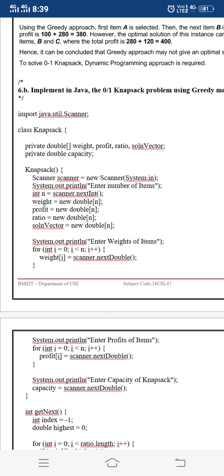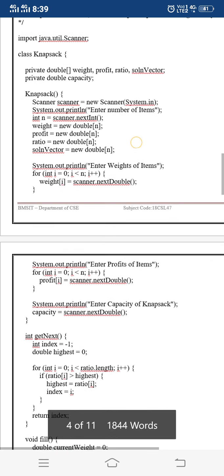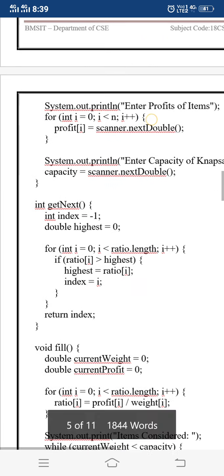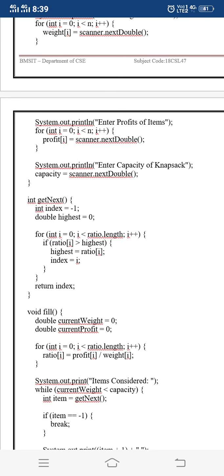The zero-one knapsack problem using the greedy method is implemented in Java. We have a Knapsack class; inside its constructor we initialize the weight, profit, and ratio arrays, allocating memory for all these fields. We read the number of items n required for the knapsack problem. The weight and profit arrays are initialized with size n, and using for loops we read the weight and profit values for each item, as well as the capacity of the knapsack.